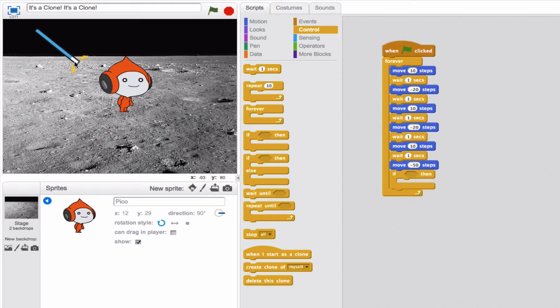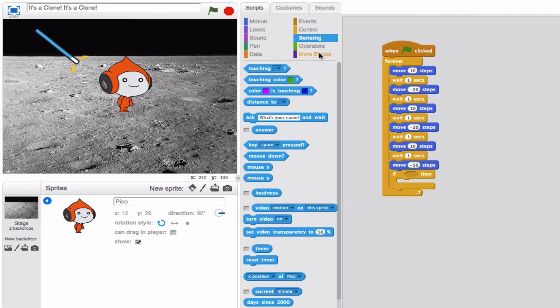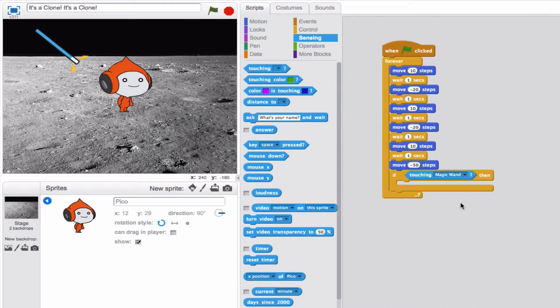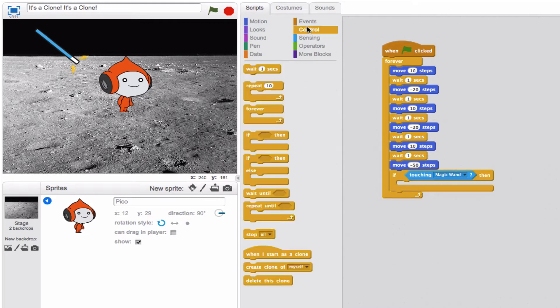So do you remember where you actually would get a block that accounts for one sprite touching another? Yes, in the sensing category. It's this one right here. The hexagonal shaped block, as long as you account for magic wand, will state that if our alien sprite is touching our magic wand sprite, then... And this is where we go back to control, and we're going to use creating a clone.